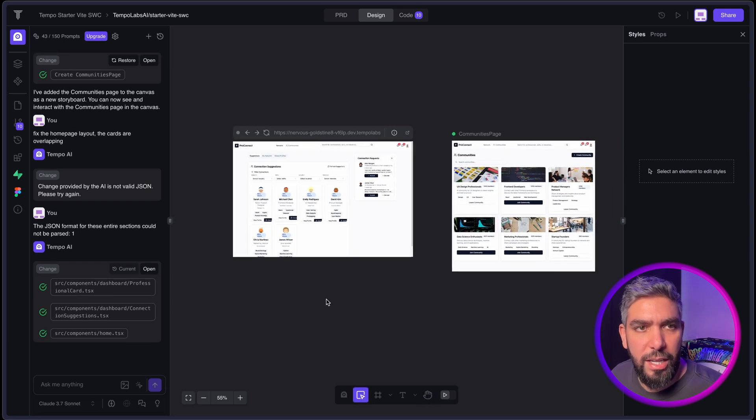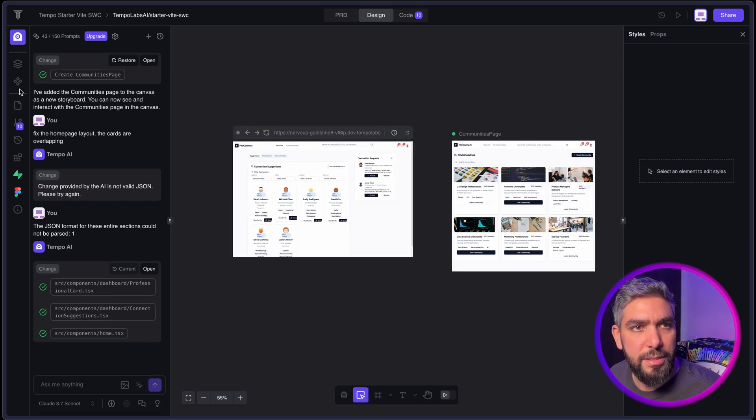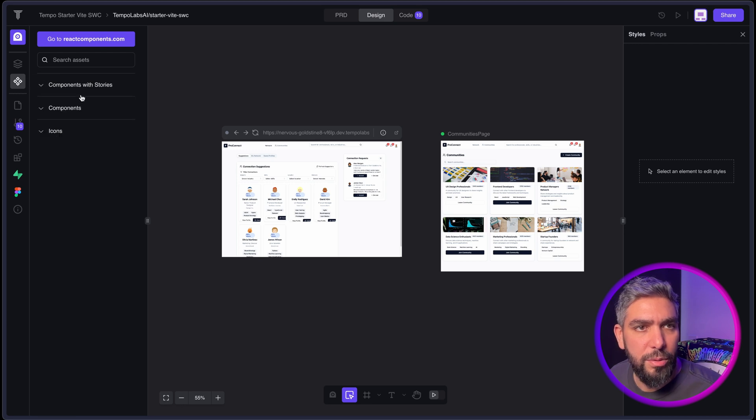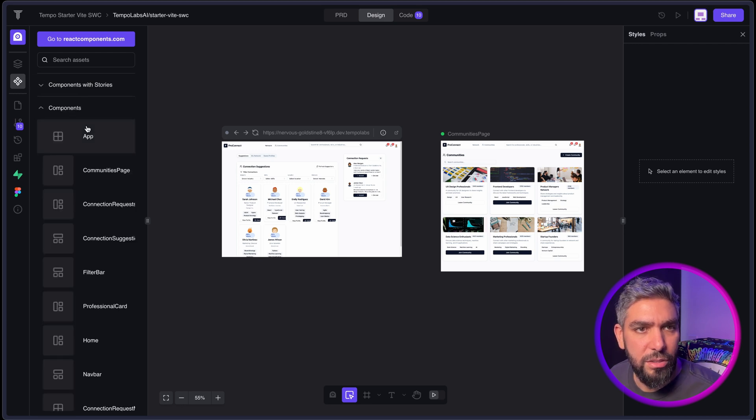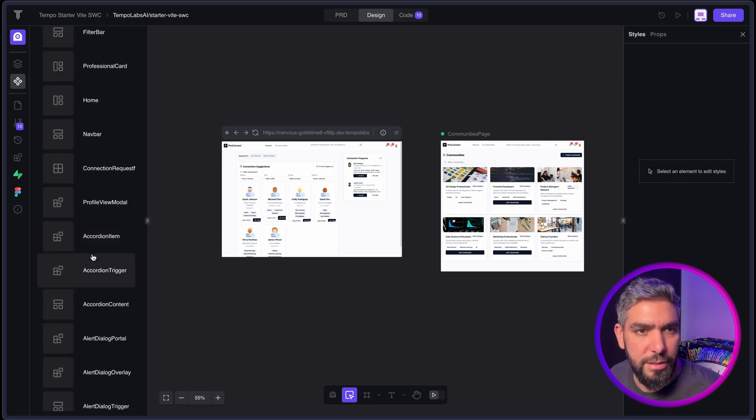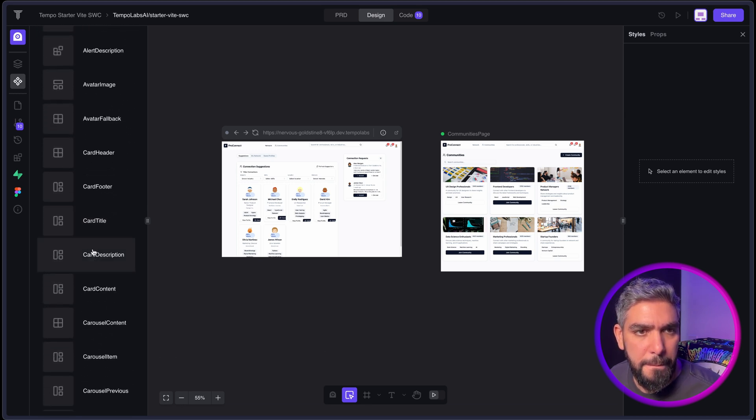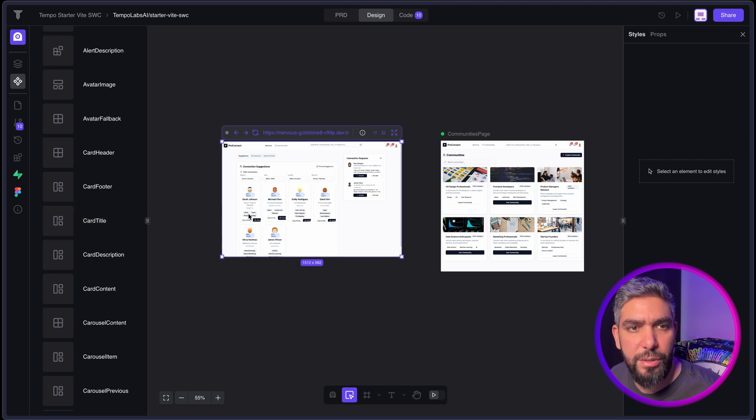And if you want to access your components, you have the Assets tab in the sidebar where you can see all of the components that you created. And from here you can reuse them and add them to the canvas.